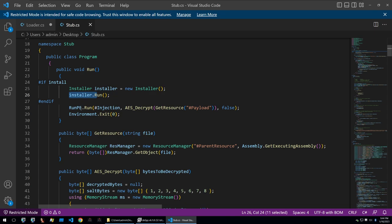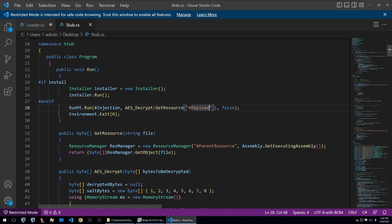Then it will go on to initialize a runpe class and decrypt from resources the payload. So the payload is the malware that a threat actor will give the crypter and this will be the malware that they want to obfuscate and encrypt. And like we assumed earlier this payload will be AES encrypted put into the resources of the stub and then upon runtime will be decrypted.